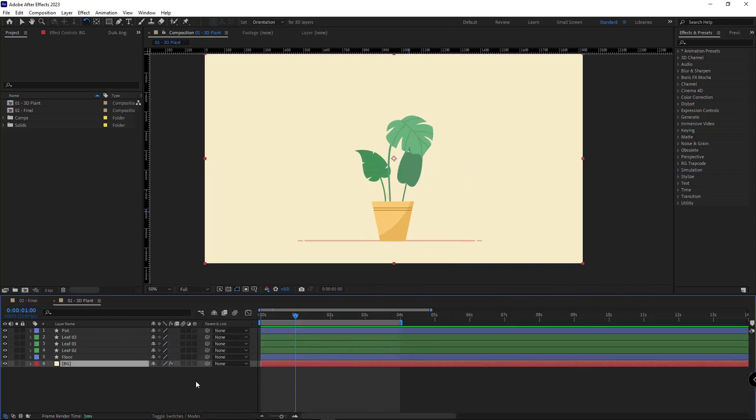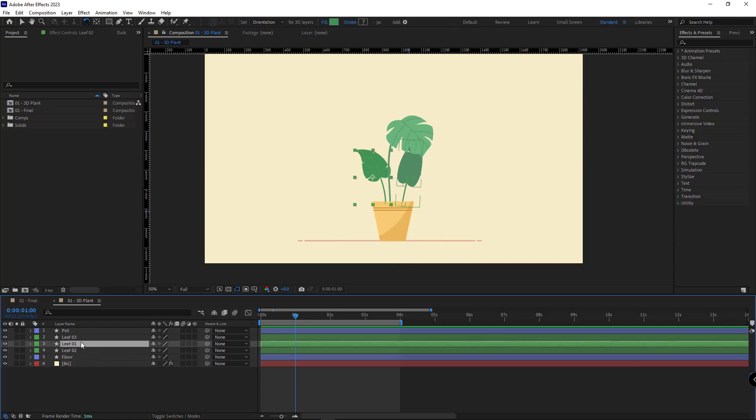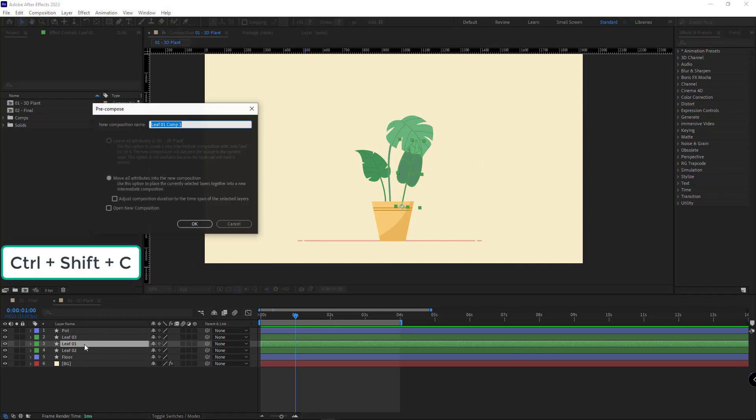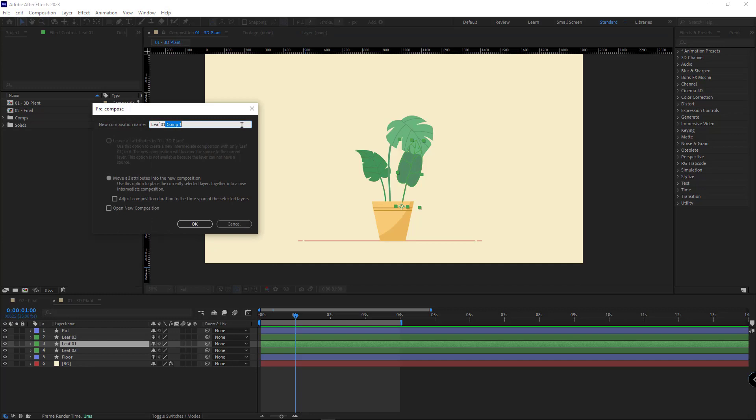Alright, the first thing I need to do is put the leaf I want to animate in a new comp. For that, isolate this layer, hit Ctrl+Shift+C and put it in a new comp. I give it a name.